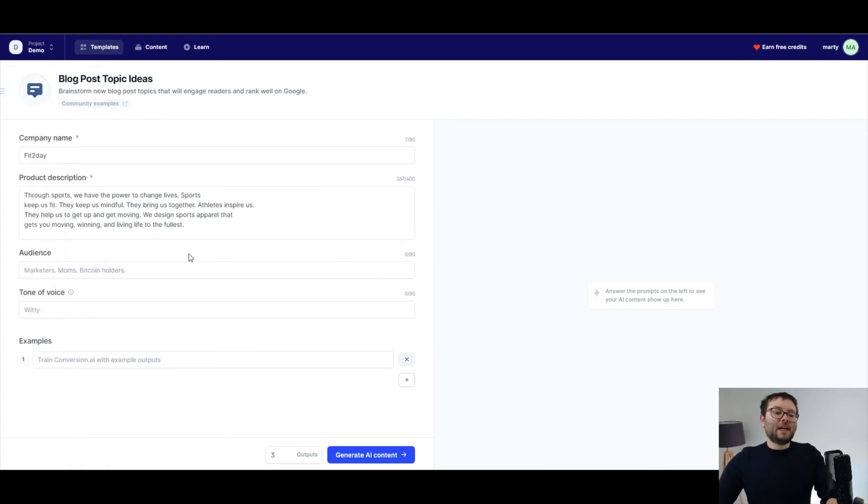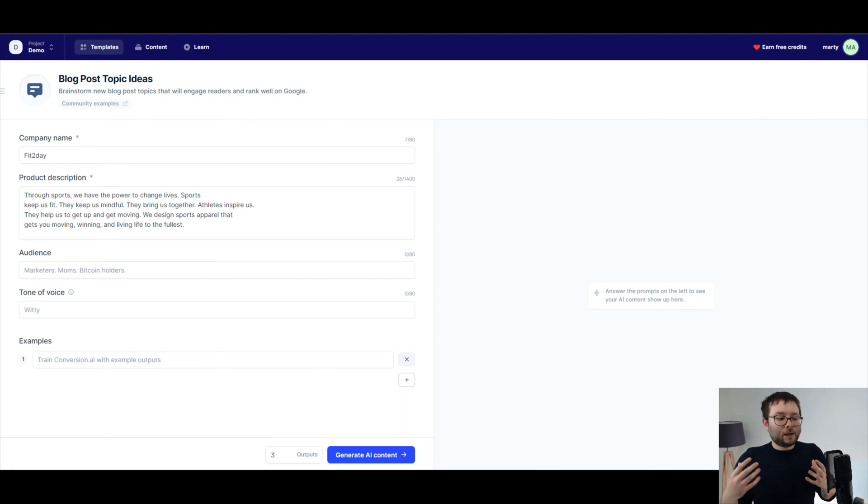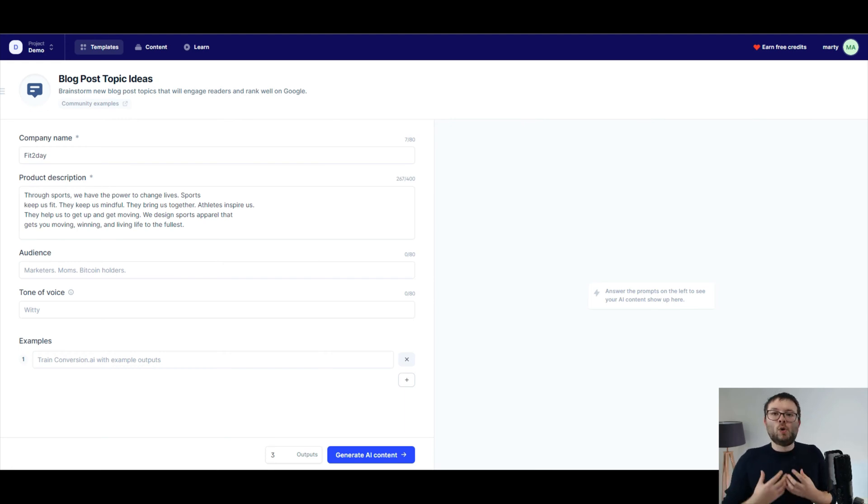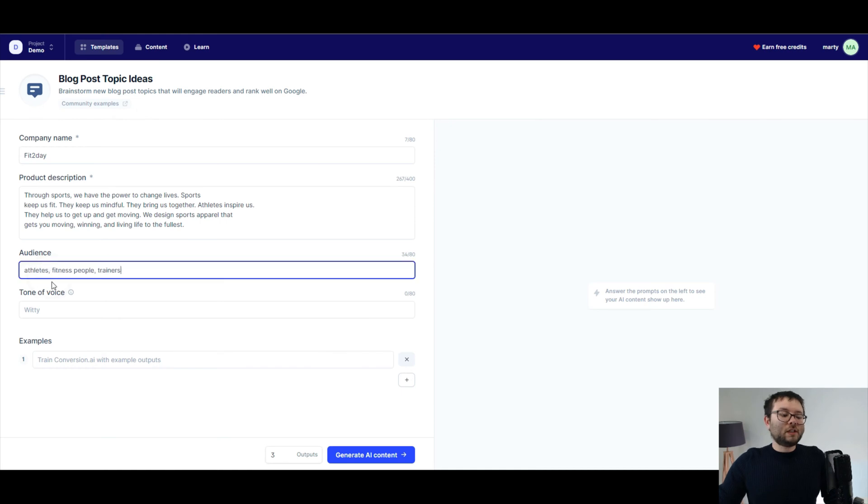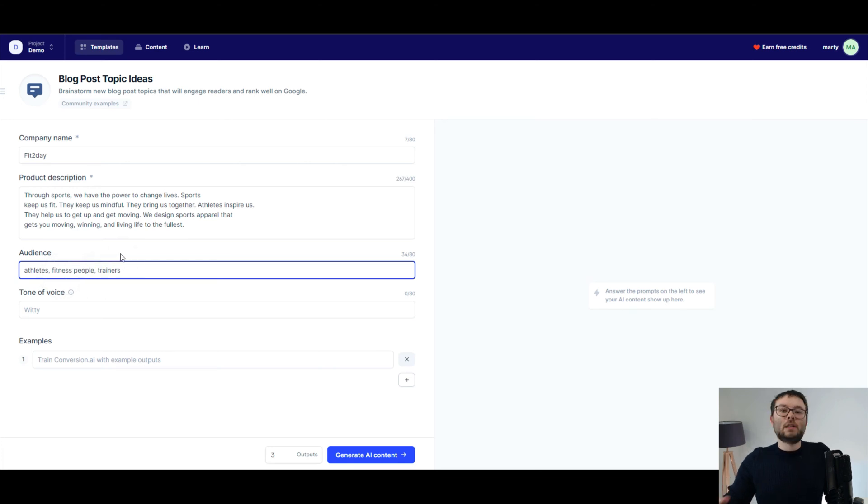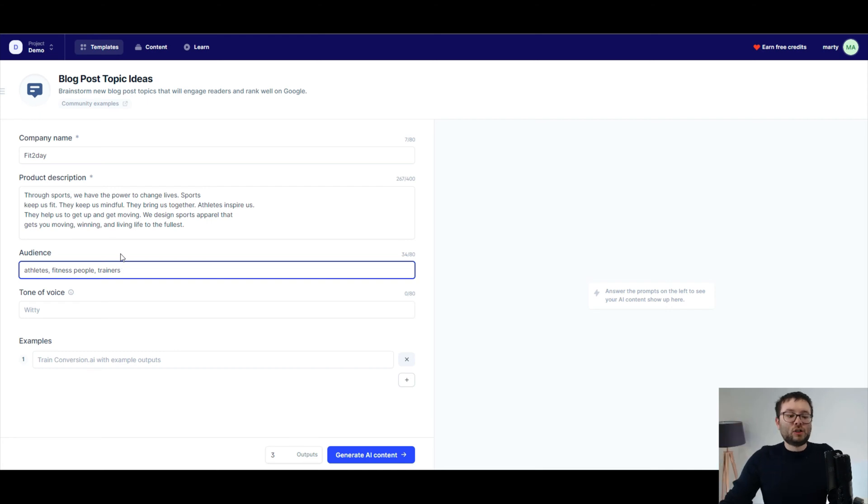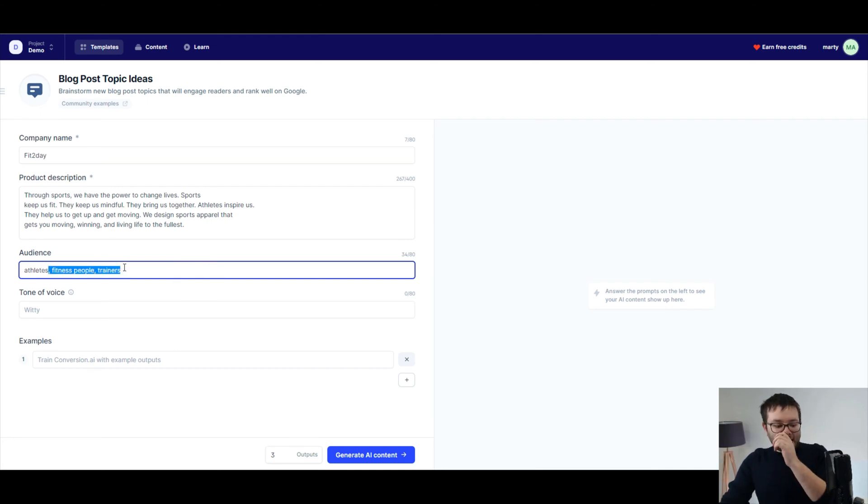Next, you want to tell the software, who is my audience? You know, who am I trying to target here? Who am I speaking to? So in the audience, you'll just type in who your target market is. So I've got here athletes, fitness people, and trainers. These are the sort of people that I want to present my fitness brand or whatever it is to. So I'll just type in the audiences there.